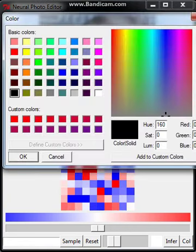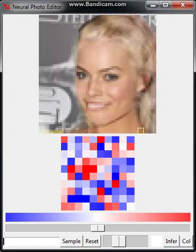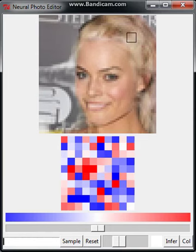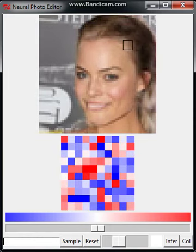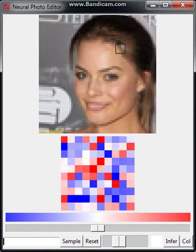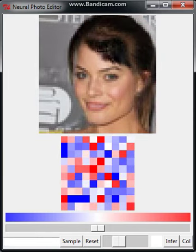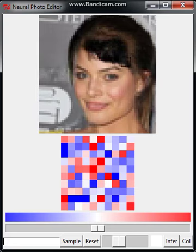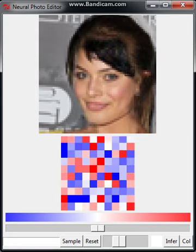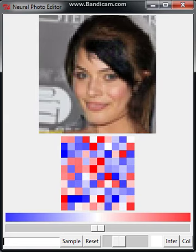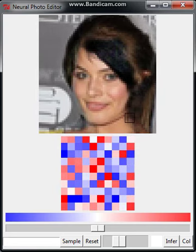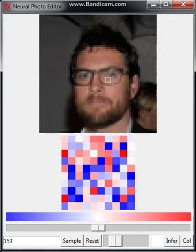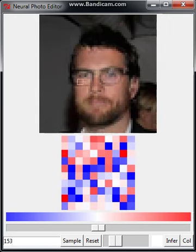The Neural Photo Editor is an interface that takes advantage of the modeling power of generative neural networks to allow users to make large semantic changes with ease. The key idea is simple: when a user paints with a contextual paintbrush, instead of changing pixel values,